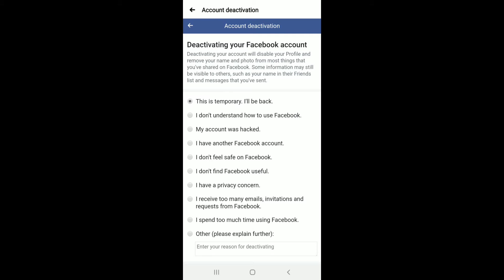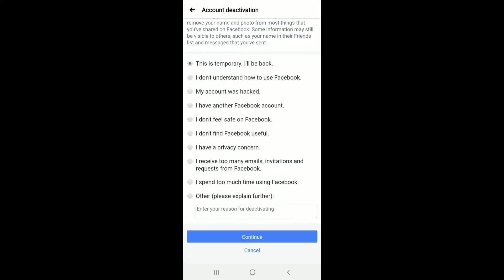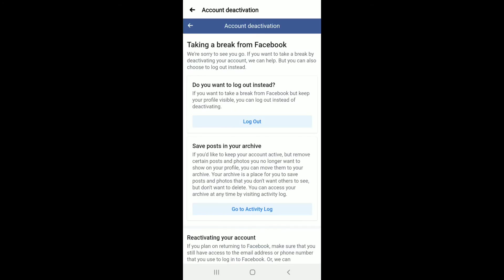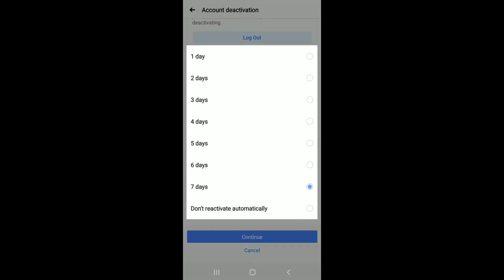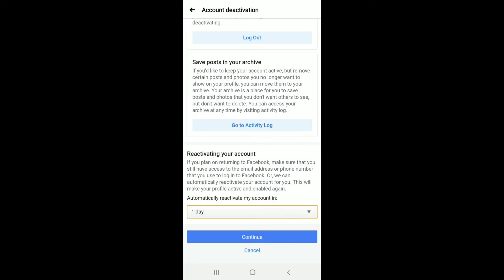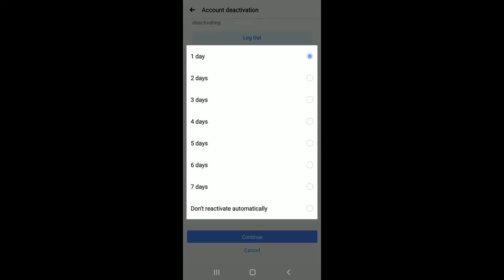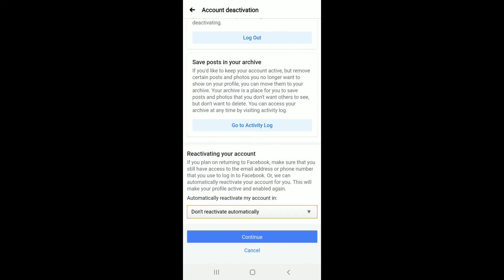Since you are temporarily deactivating your account, tap on 'This is temporary, I'll be back.' You can use any other explanation if you want. Tap on the Continue button, and you can even choose the time for your account to reactivate — whether it is one day, two days, or more.